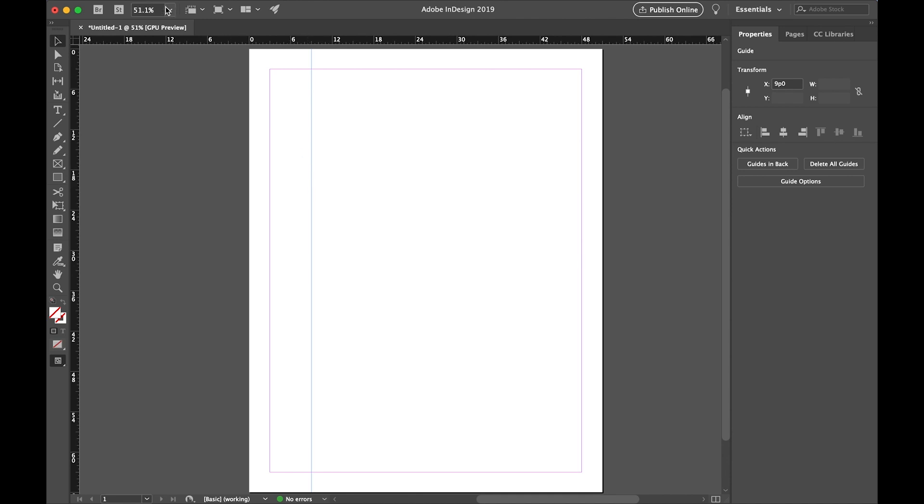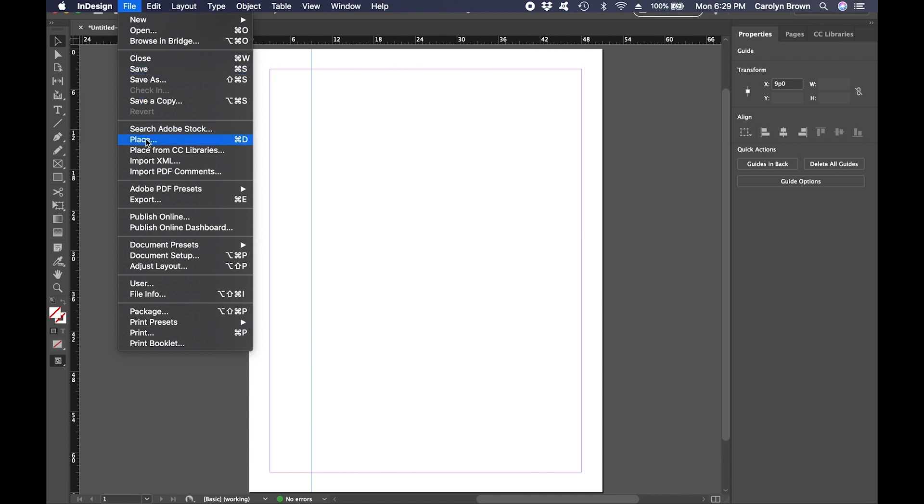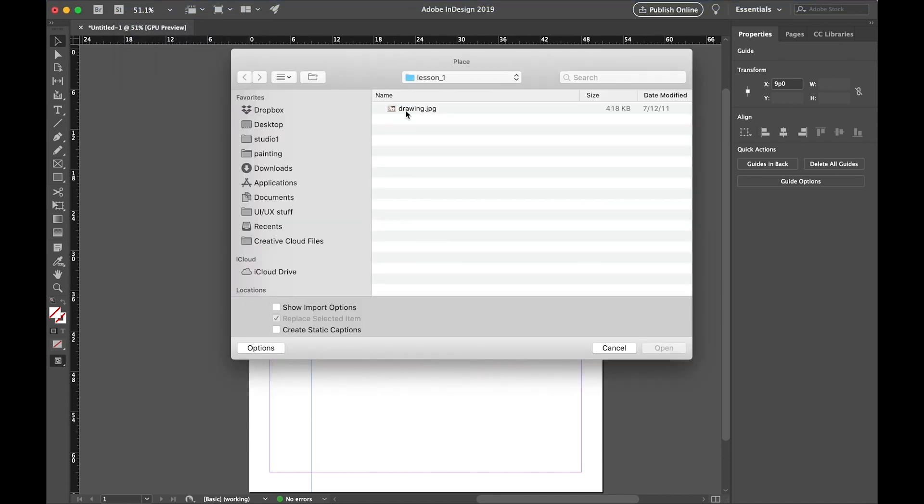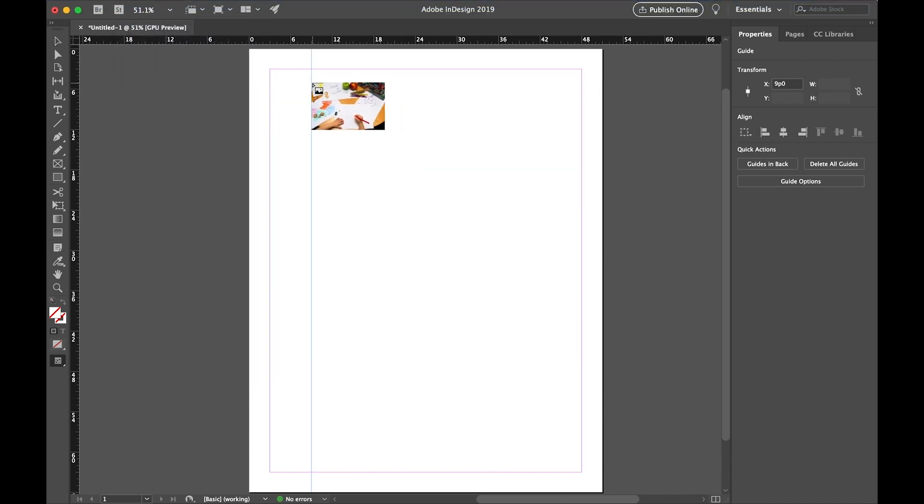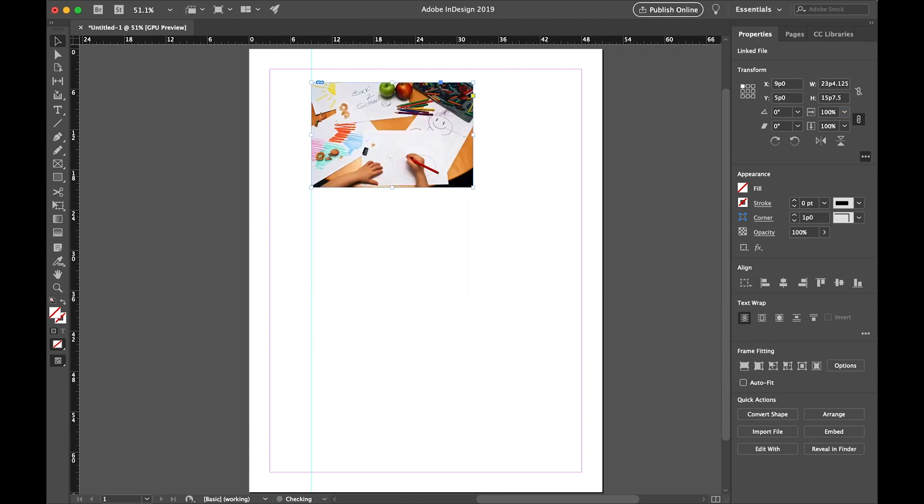And we're going to use this line to help us arrange some copies of our picture. So we'll get our picture again by going to File, Place, picking our picture, and then we'll click our thumbnail right next to the line. And this snaps the picture to the line. You can see the picture's so big that it goes off the edge of the page. We're going to make it a lot smaller.